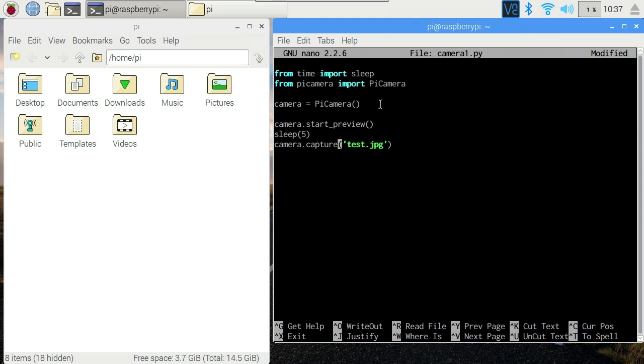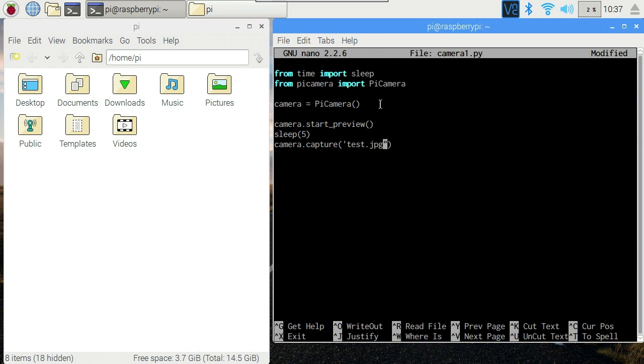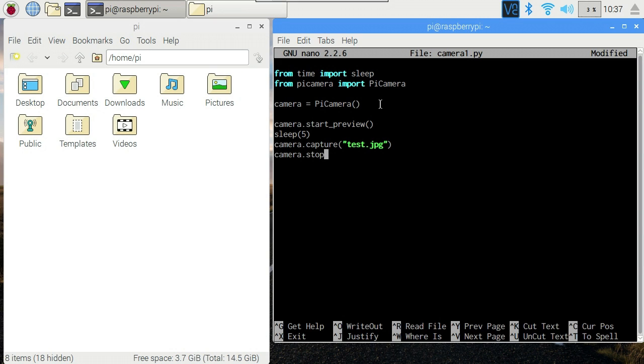Then we'll capture test.jpg. So capture is going to cause it to take a picture, take an image of the current thing it's looking at, and store it in the given file name. This is quoted because it's a string. In Python the strings can be quoted with either single quotes or double quotes. Doesn't matter. Well, there are some subtle differences, but we'll come to those in due course. For now it doesn't matter which. Take your pick. Double or single quotes. And finally we'll stop_preview, which will shut down the preview that we started earlier. Our script will finish. The camera will close down and we'll be back to the command line.